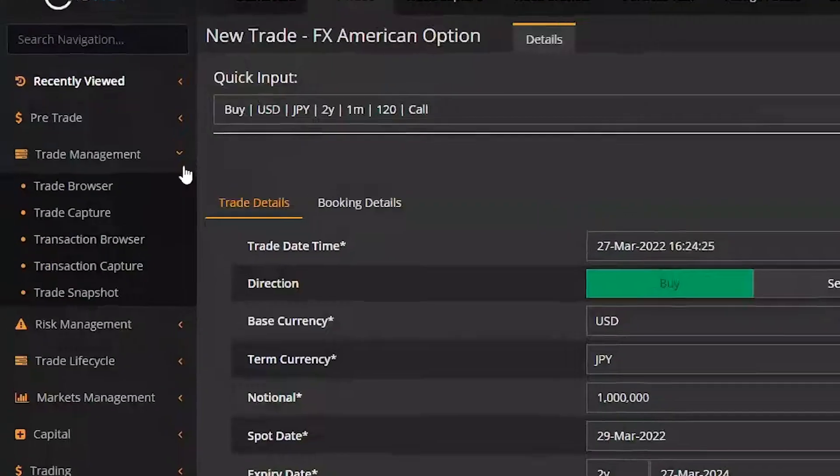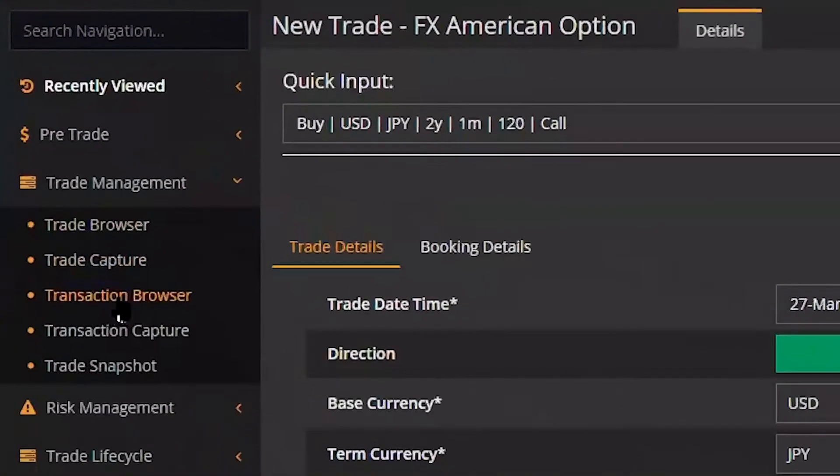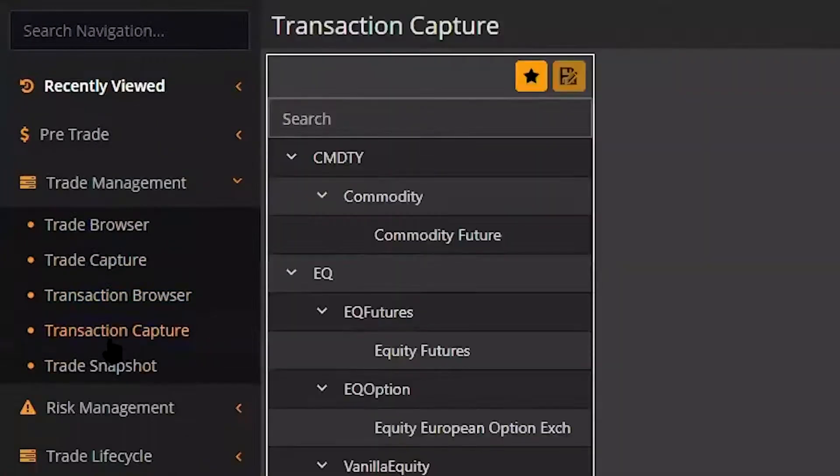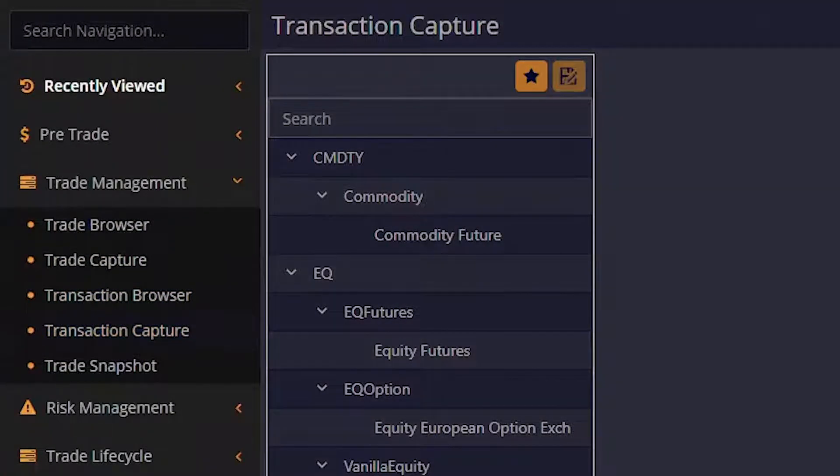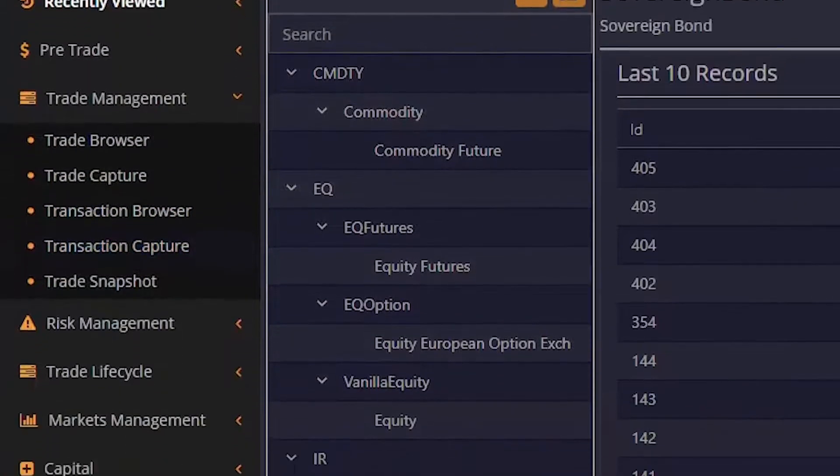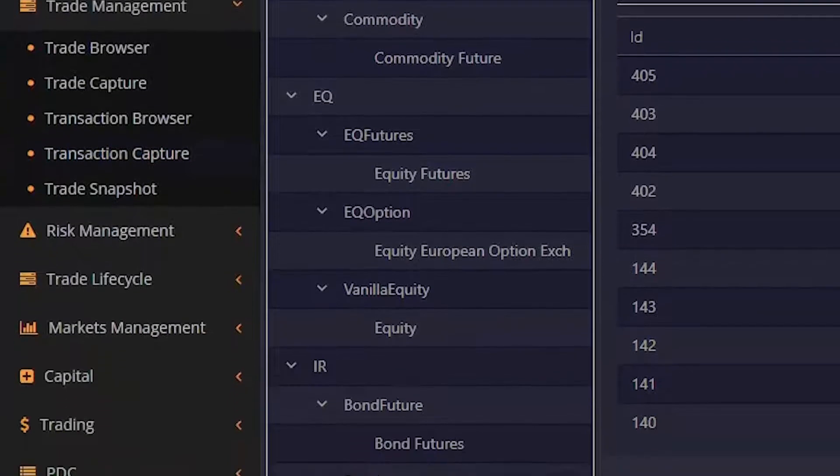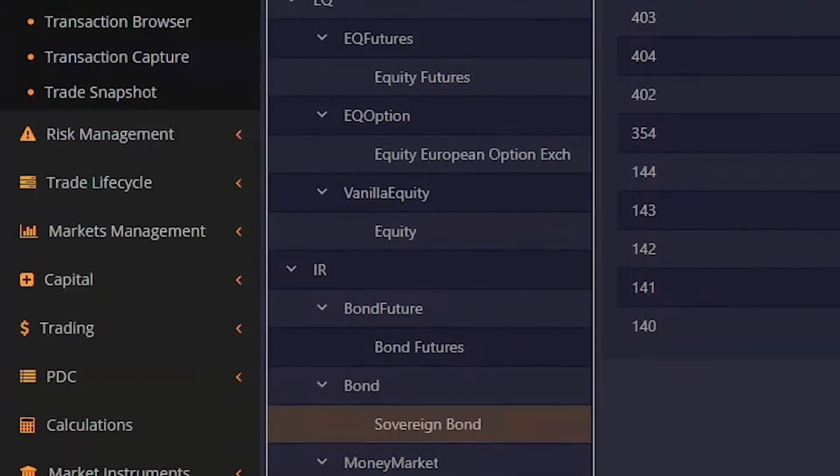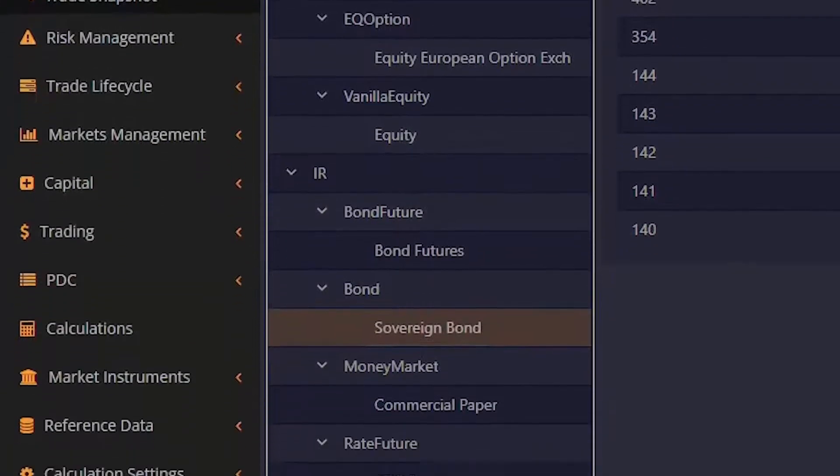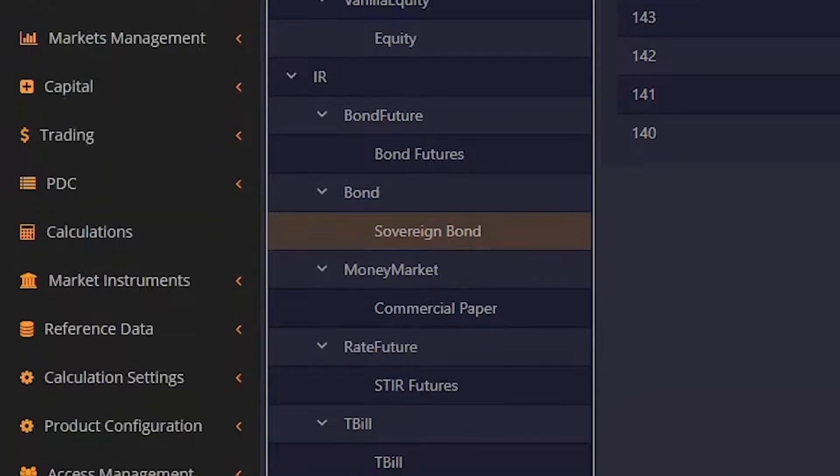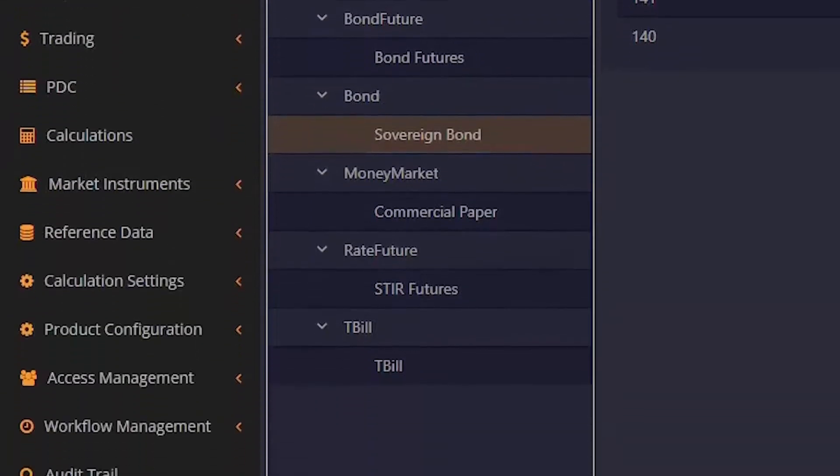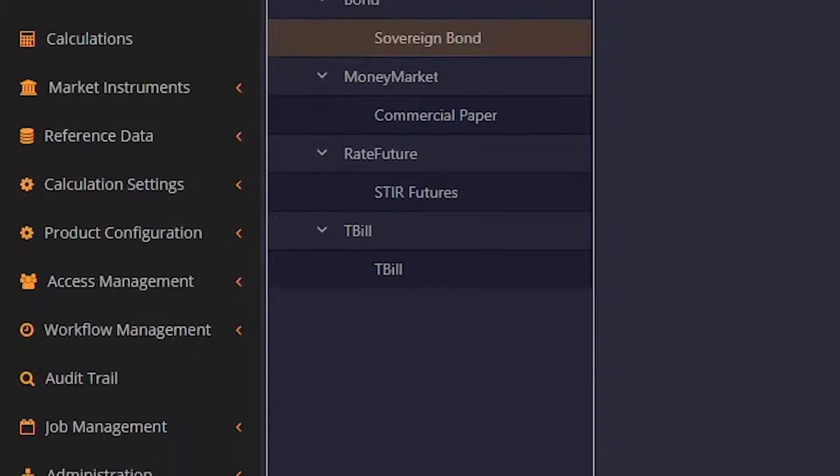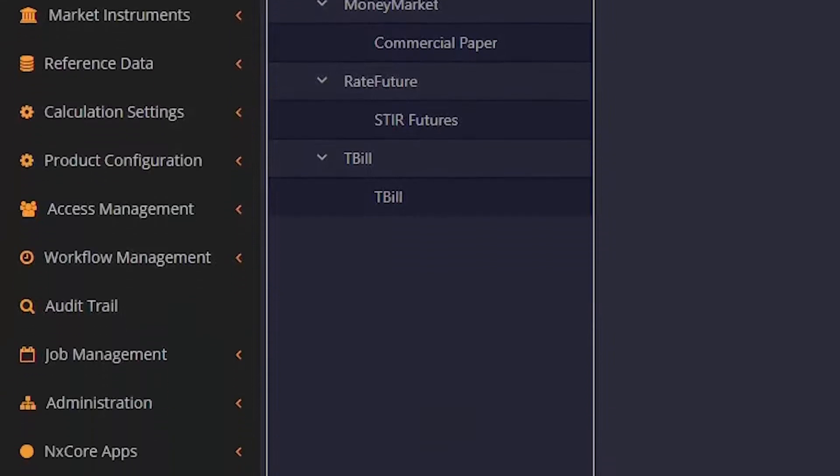Some of the advantages of using OneView for Valuation to power your trading and risk management include the widest derivative pricing model library and flexible payoff scripting framework to value any instrument, including bespoke exotic derivatives.